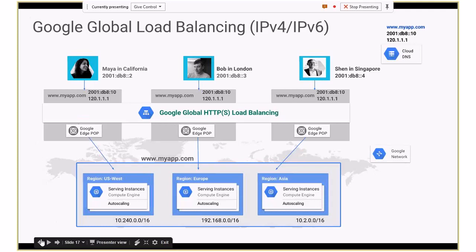At GCP Next recently, we also demoed IPv6 global load balancing. If this was a regional load balancer with instances in three regions, you would typically have had three VIPs. With our approach, you have a single VIP — your DNS has one V4 and one V6, and that can frontend your backends in any region. We use a technology called Intelligent and Stabilized Anycast, which is what enables us to deliver this specific feature.